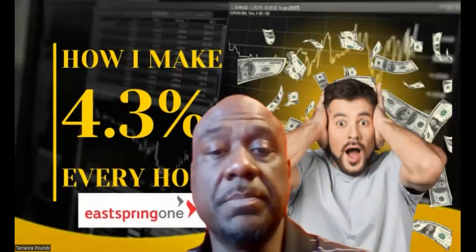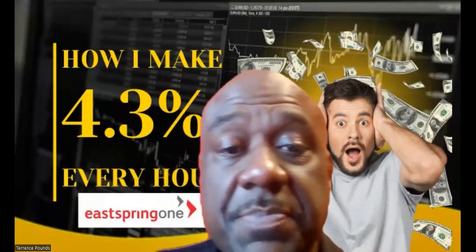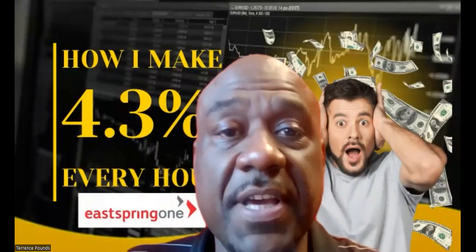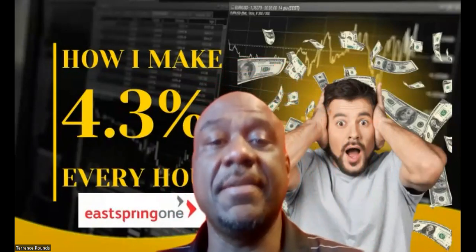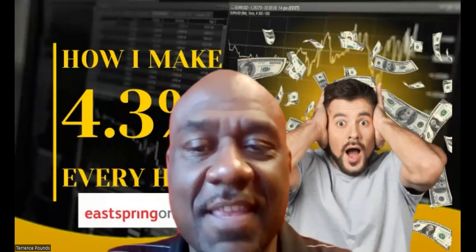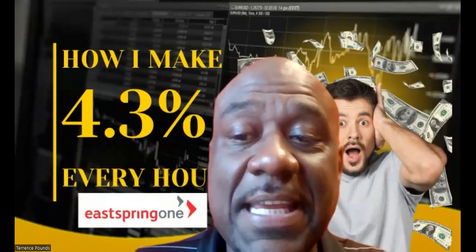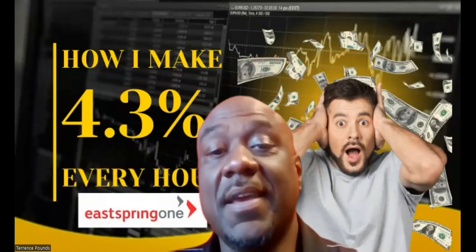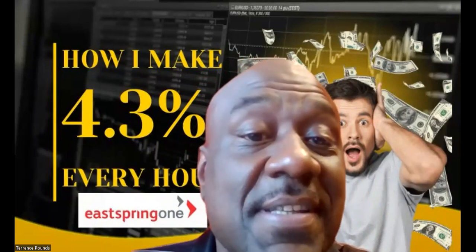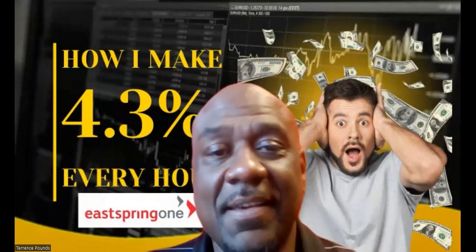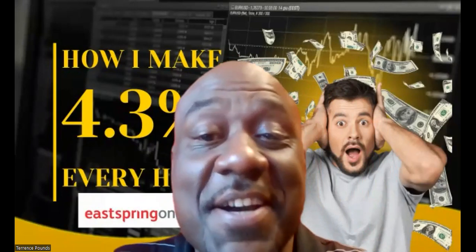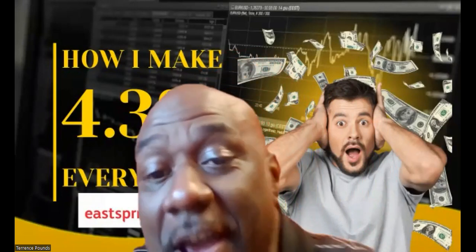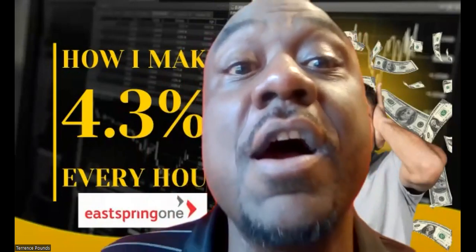Welcome, welcome, welcome! It's your boy Terrence Pounds back with another crypto investment update, this time it's on eSpring 1. And as you can see, I'm going to tell you how I make 4.3% every hour.